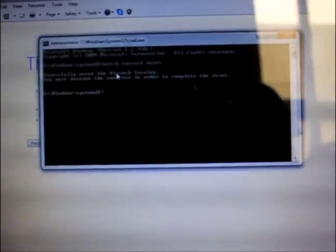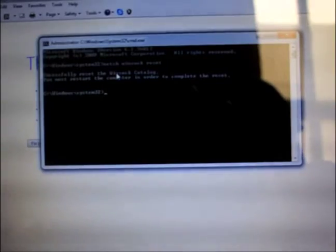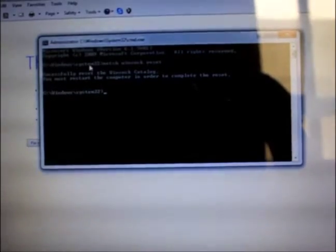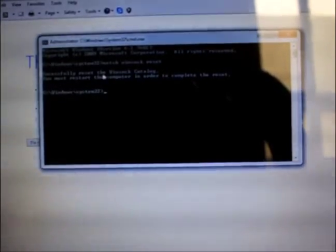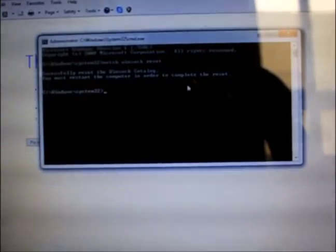If you type correctly it will say successfully reset the winsock catalog. You must restart the computer in order to complete the reset.